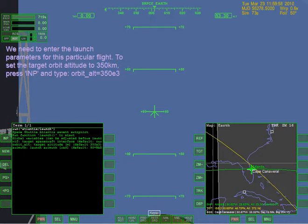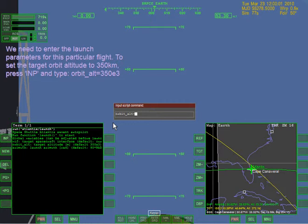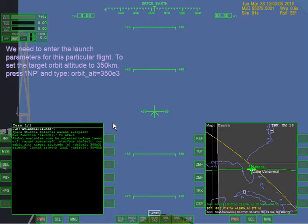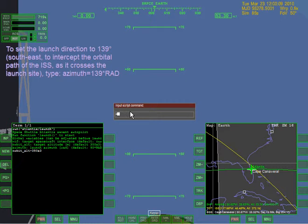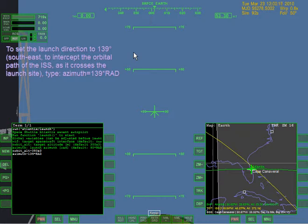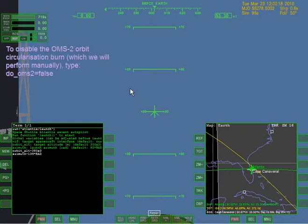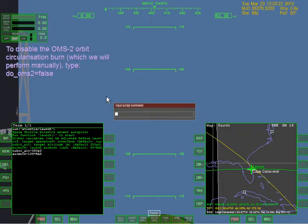We need to enter the launch parameters. Set orbit altitude - press INP, type 'orbit alt equals 350E3'. Is that correct? Azimuth equals 139. We're doing a bit of scripting here it seems. Disable OMS2 orbit circulation burn, which we'll perform manually. Type 'do OMS2 equals false'.